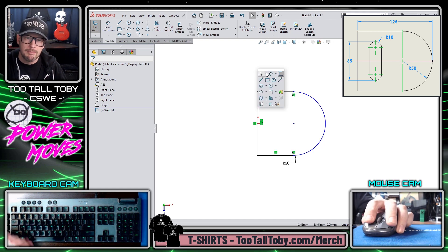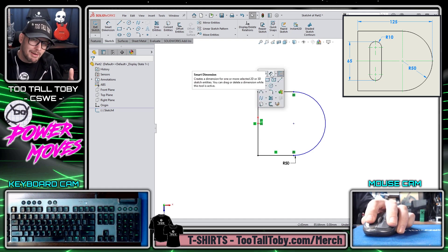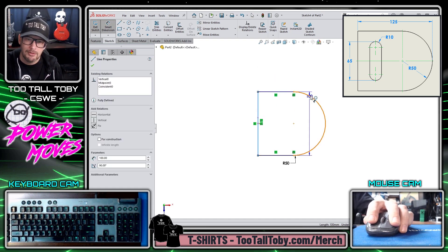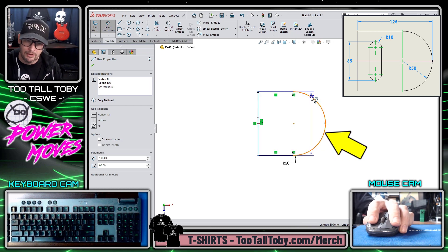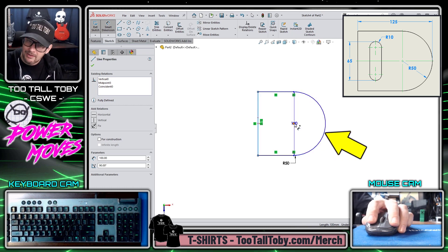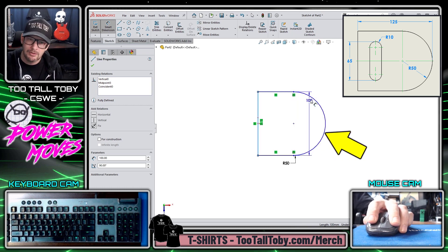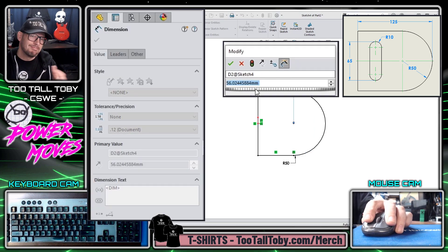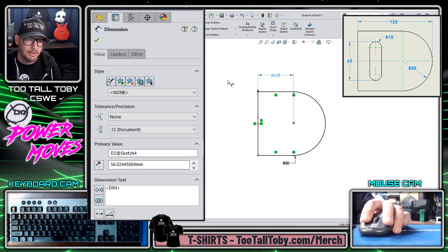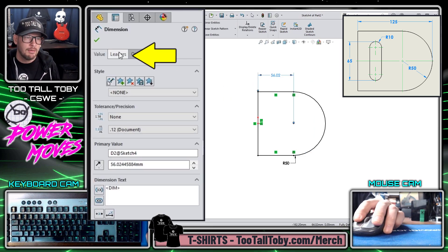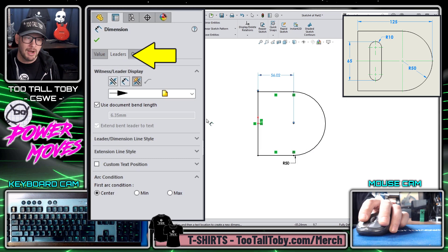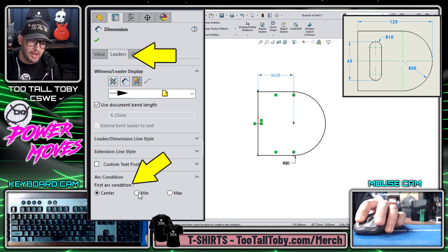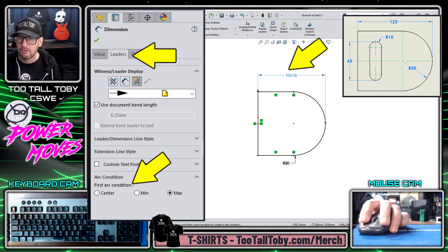For this final dimension, what I would do in the old days is I would create a dimension that goes from this vertical line to the arc itself — not to the center point but to the arc itself — and then I would go with whatever the default value was and go over to this section in the properties called Leaders and change it from center to min to max.